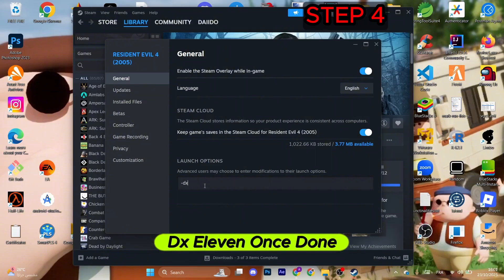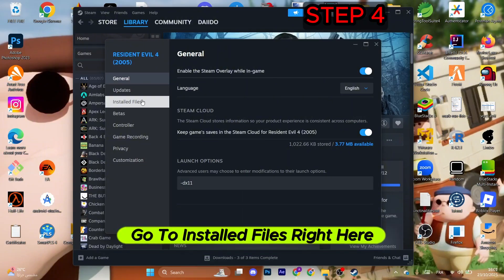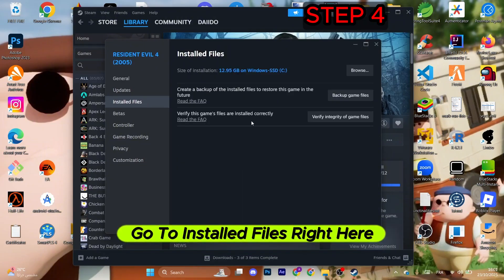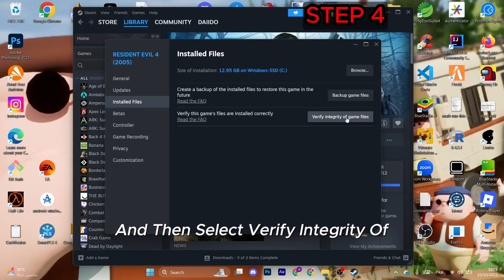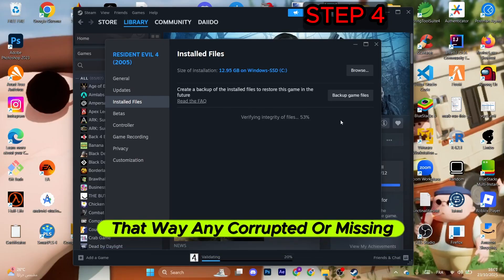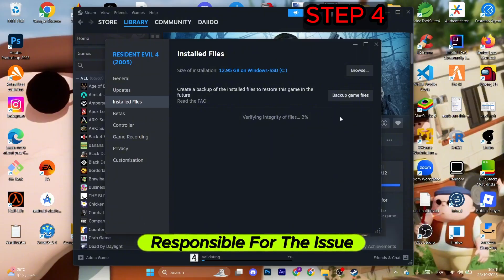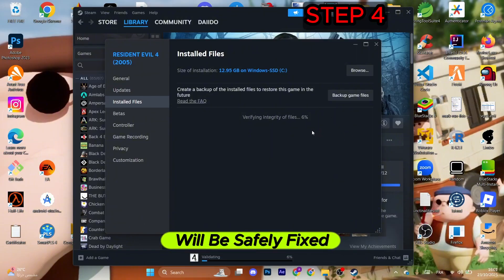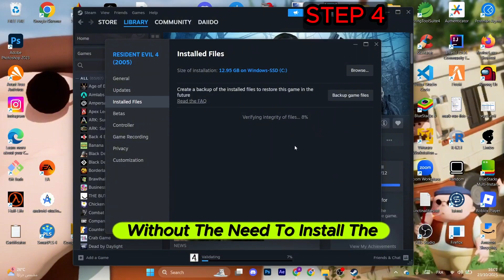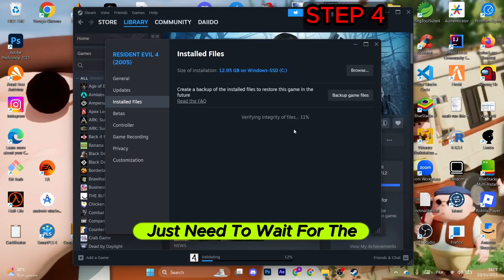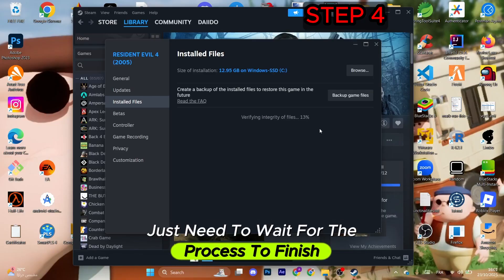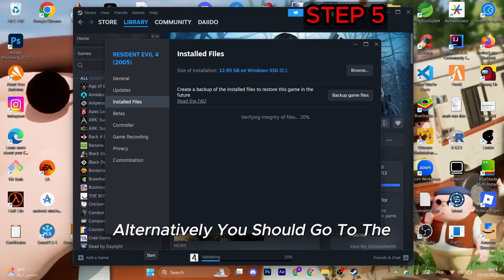Once done, go to installed files and select verify integrity of game files. That way any corrupted or missing file that is responsible for the issue will be safely fixed without the need to install the game from the start. Just wait for the process to finish. Alternatively, you should go to the Windows icon and go to settings.